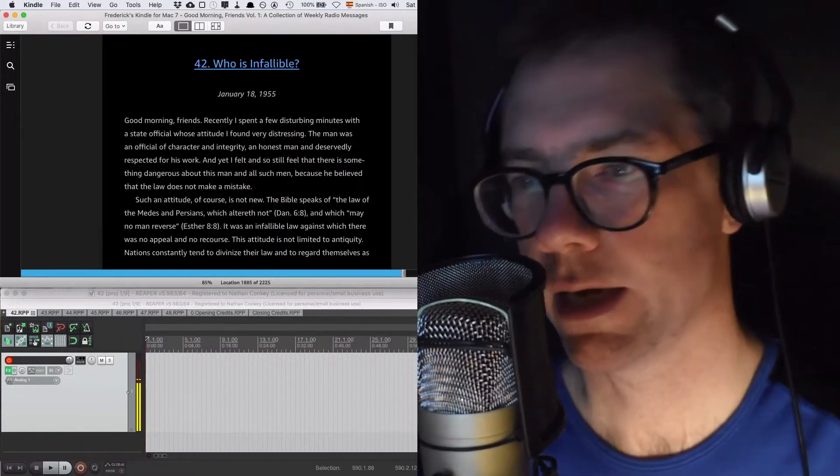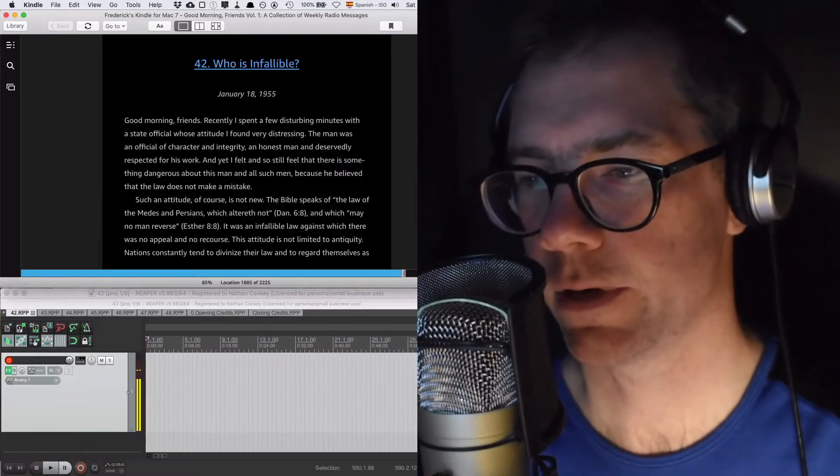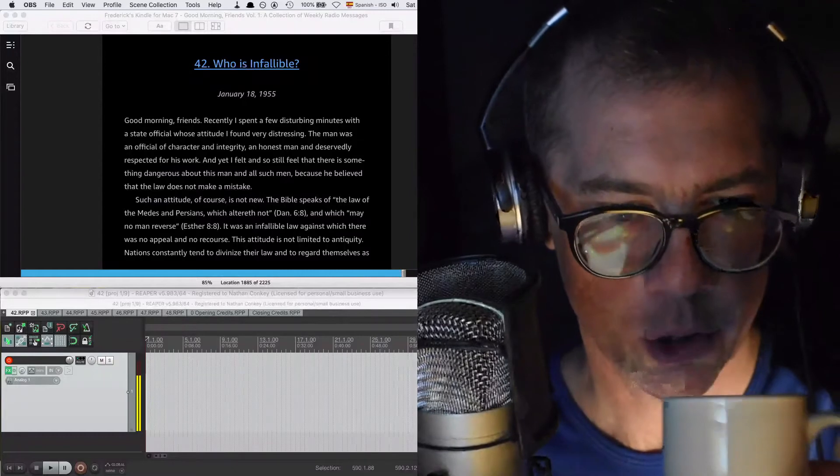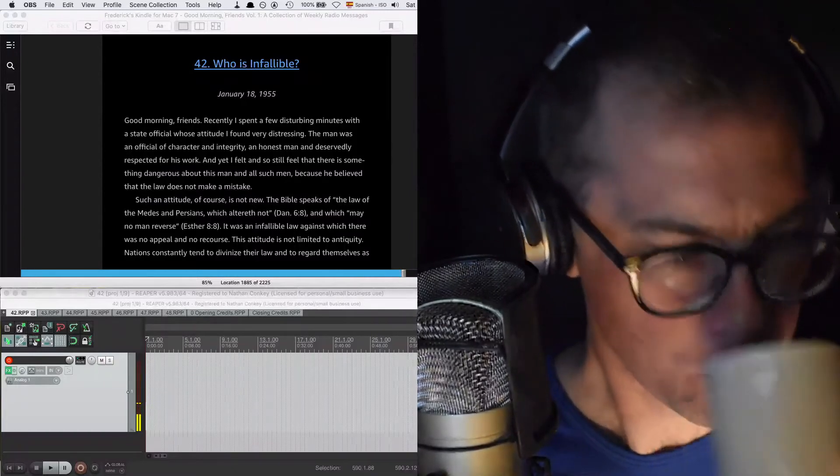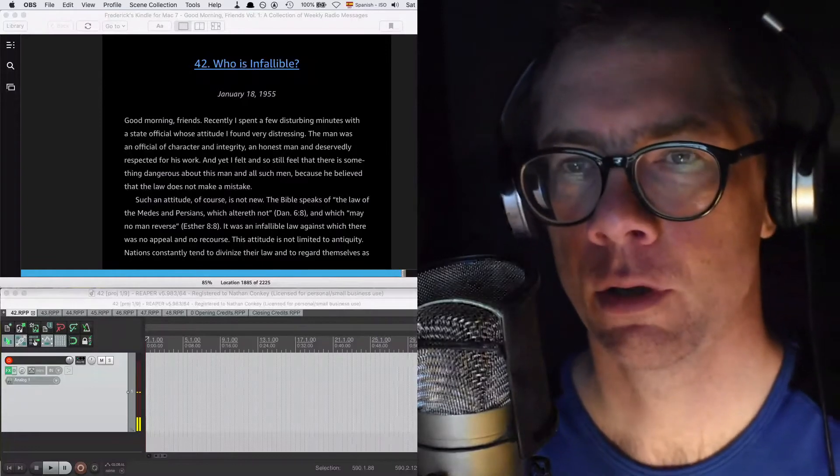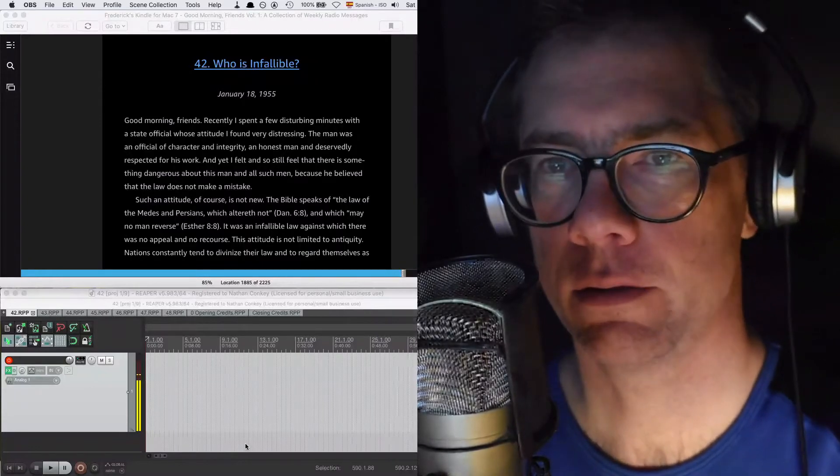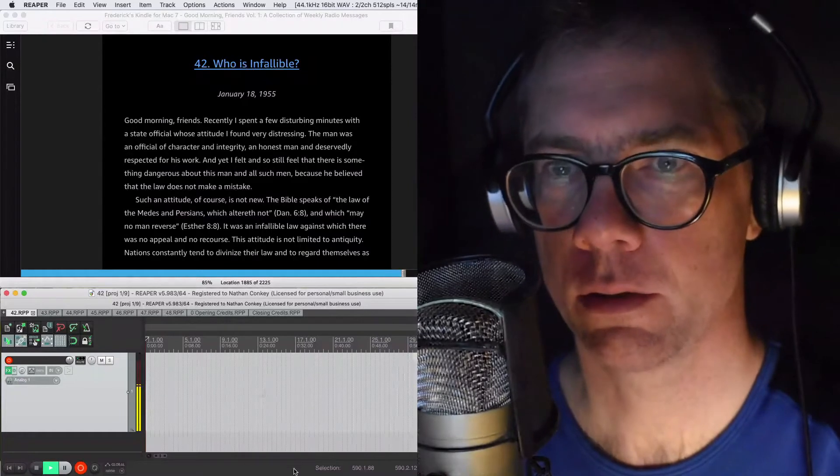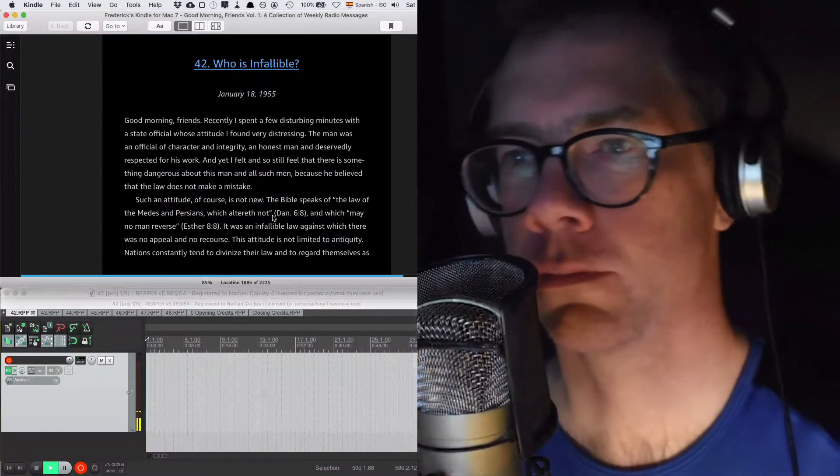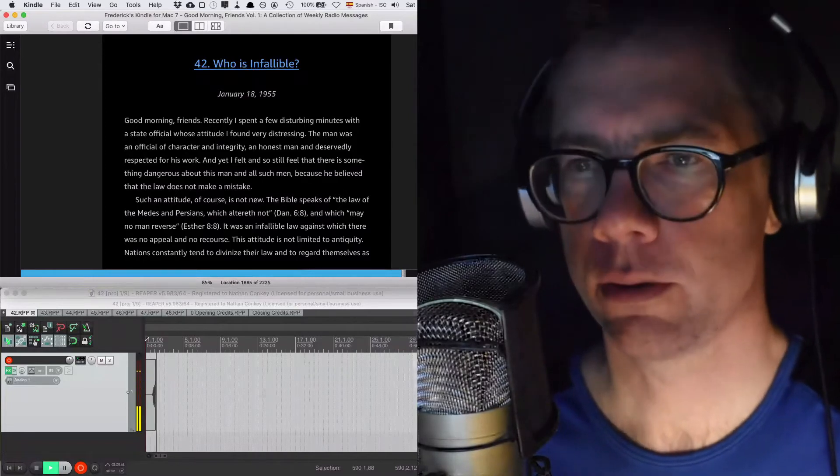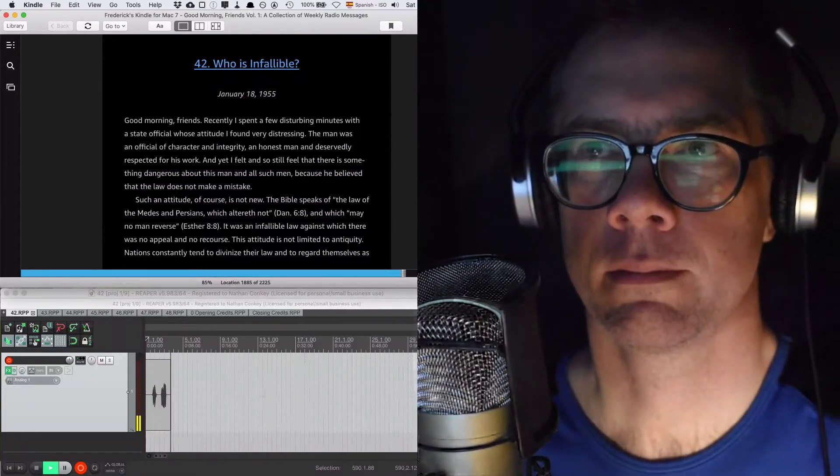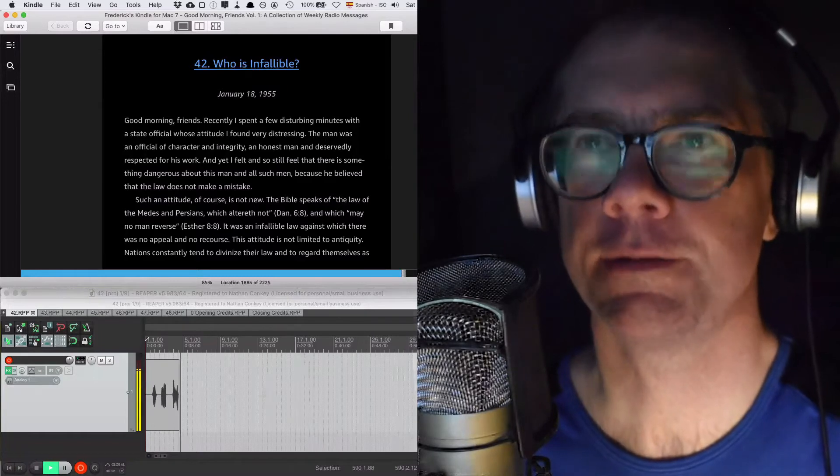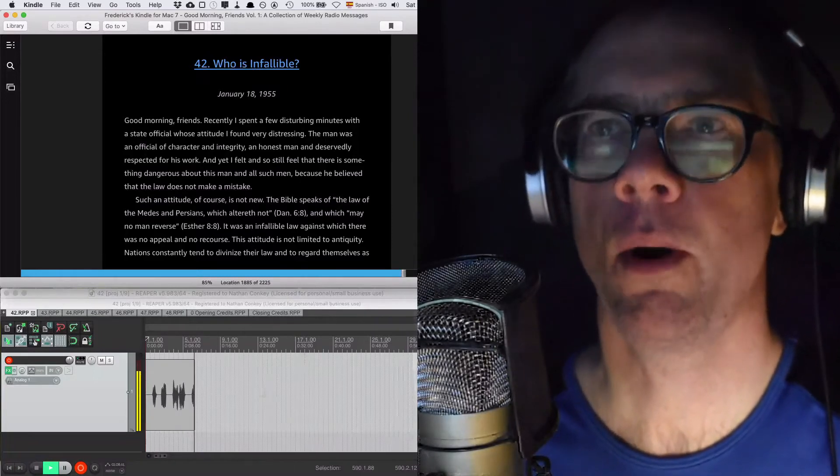This is going to be the last one in this batch and then I'm going to have second breakfast. I mean the next one's going to be the last one. See you in chapter 42. Okay peeps, where are we? We're in Good Morning Friends Volume 1, Capitolo 42. 42. Who is infallible? January the 18th, 1955. Good Morning Friends.